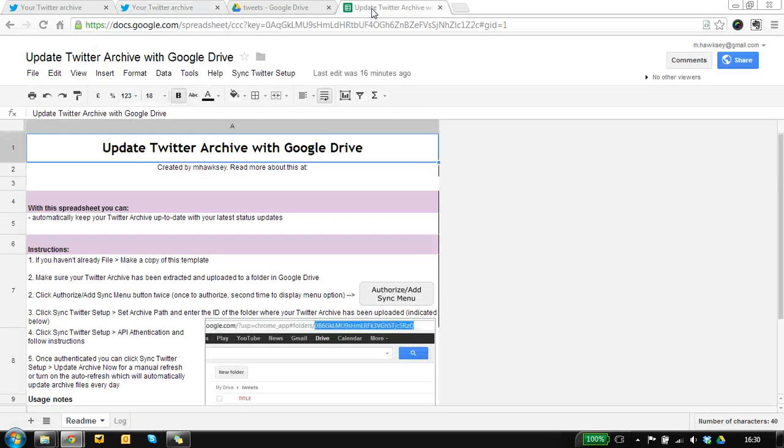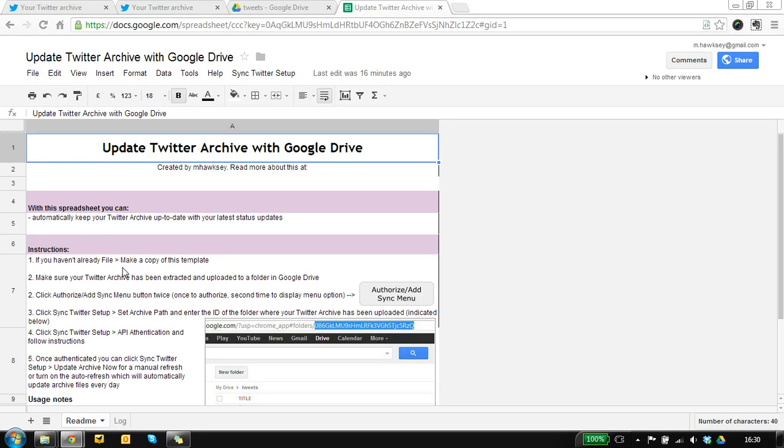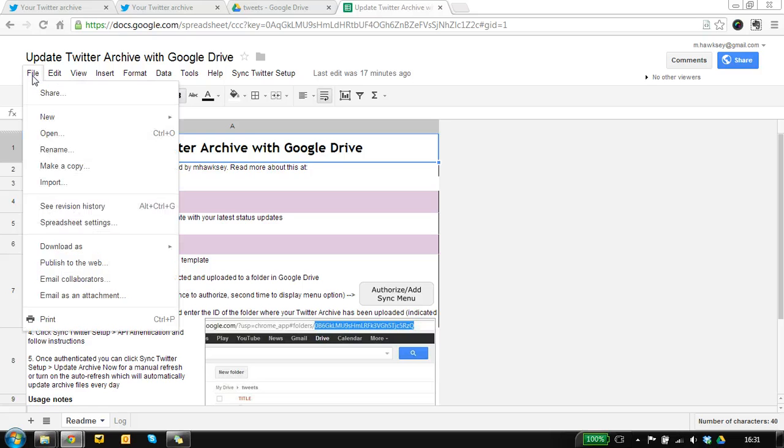So to get around this I've come up with this little Google spreadsheet template and what this does is actually keeps your archive fresh for you so it goes off and fetches the data from Twitter, adds it back into the store and so you've got a nice fresh set of data.